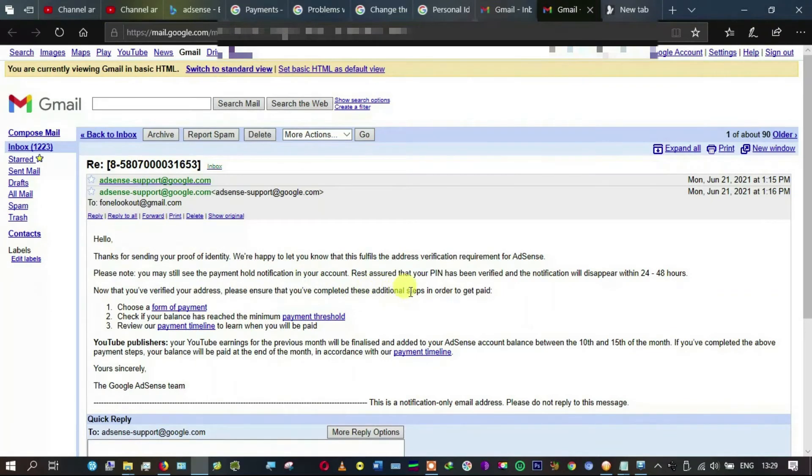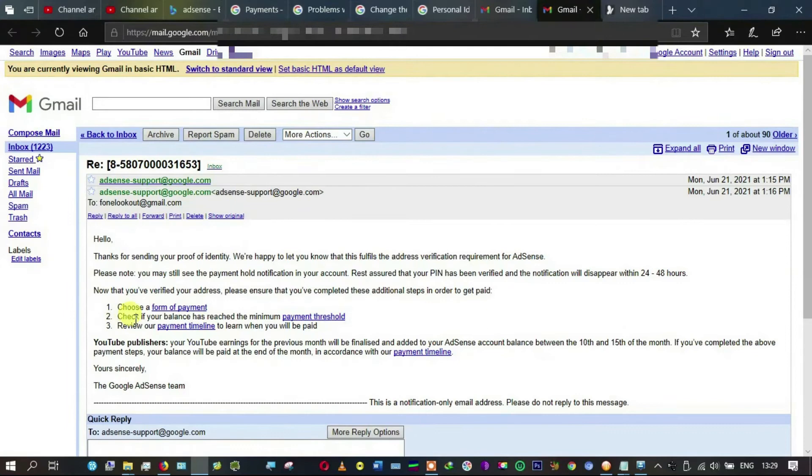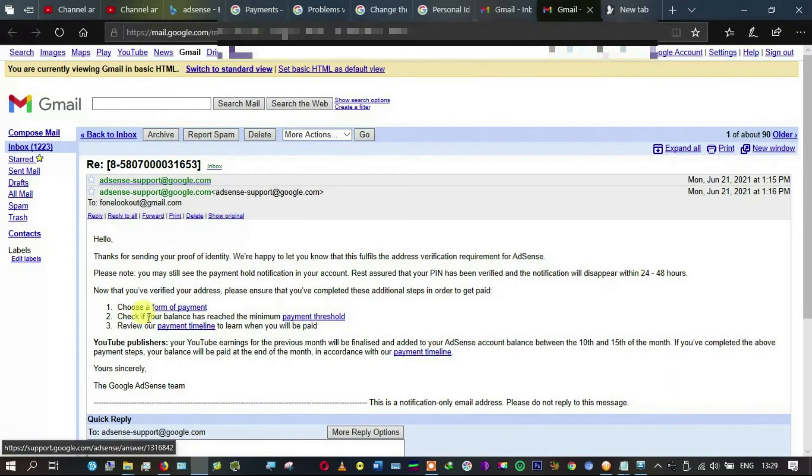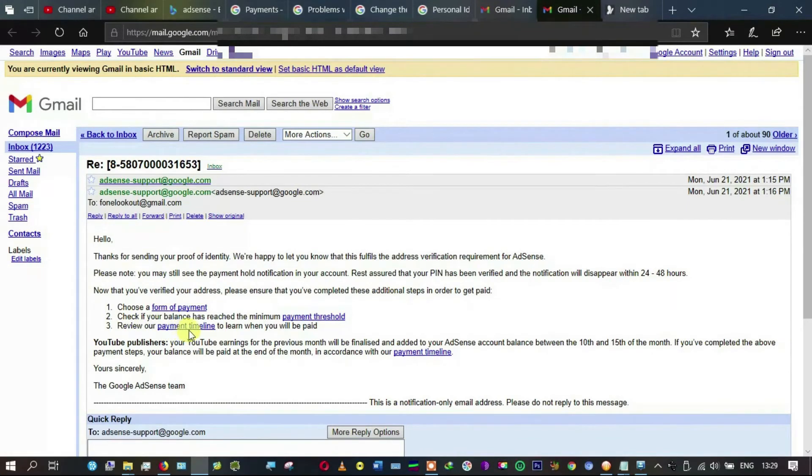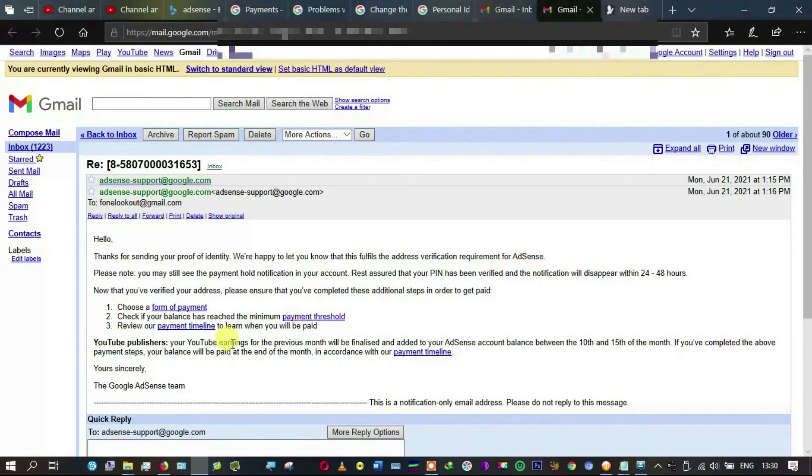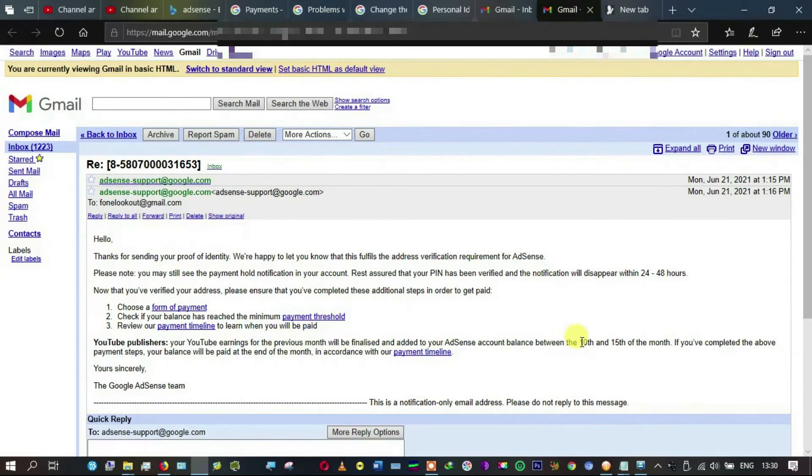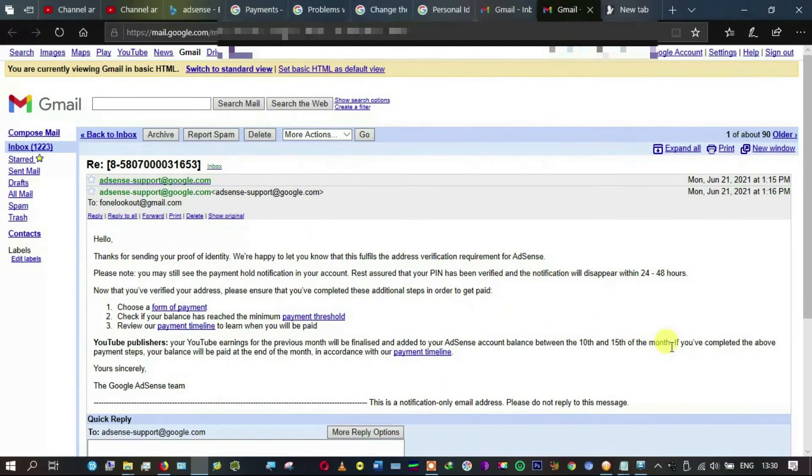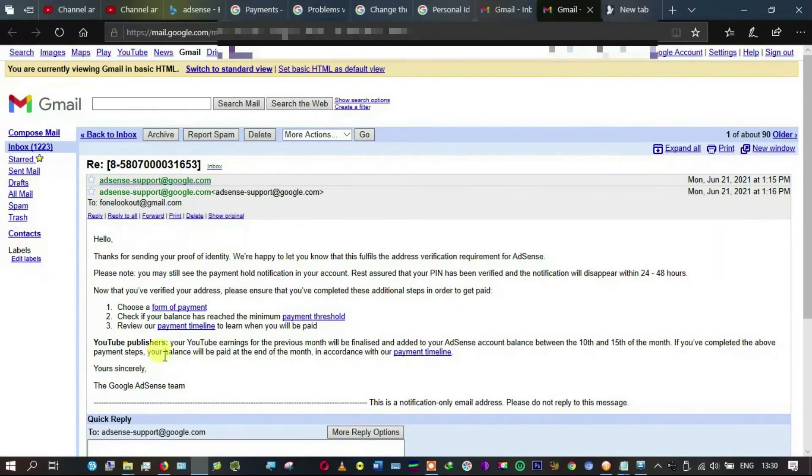Now that you have verified your address, please ensure that you complete the additional steps in order to get paid: One, choose a form of payment. Two, check if your balance has reached the minimum payment. Three, review our payment timeline. For YouTube publishers, your YouTube earnings for the previous month will be finalized and added to your AdSense account balance between the 10th and 15th of the month.